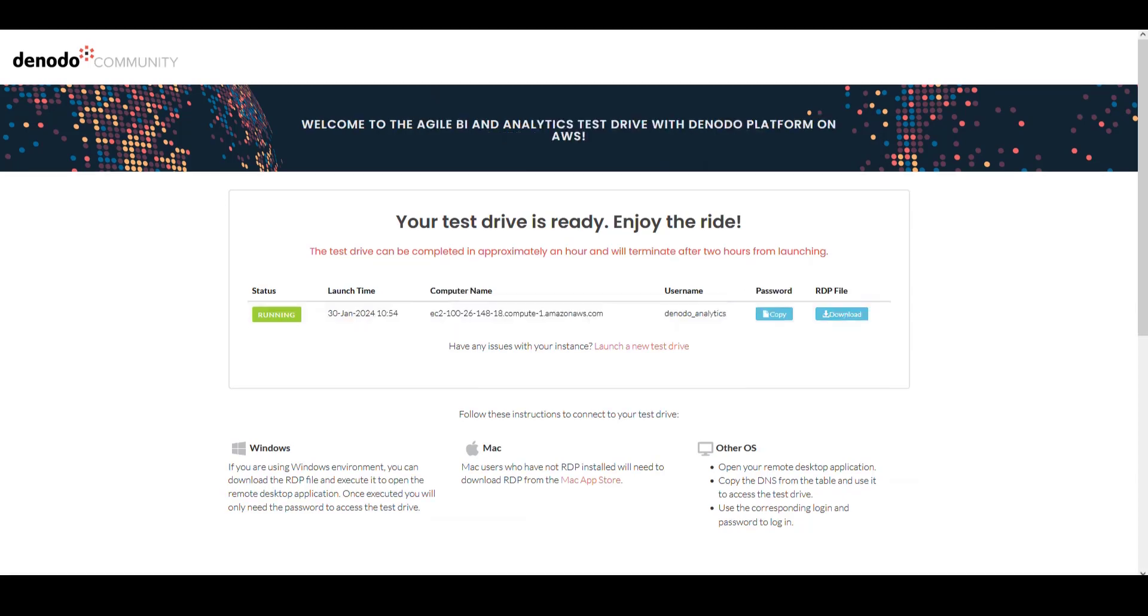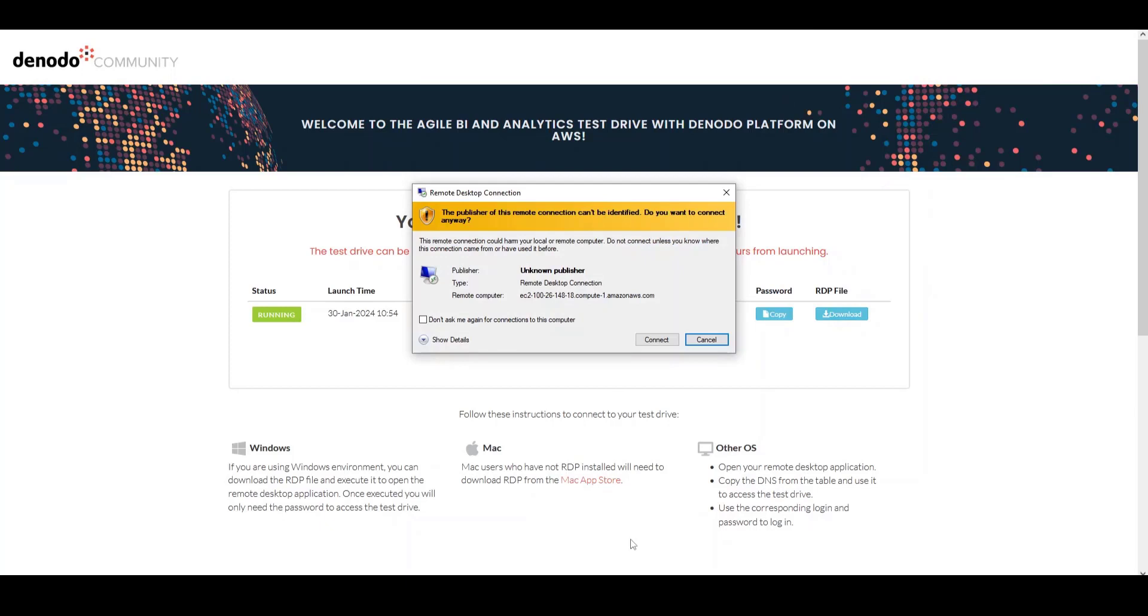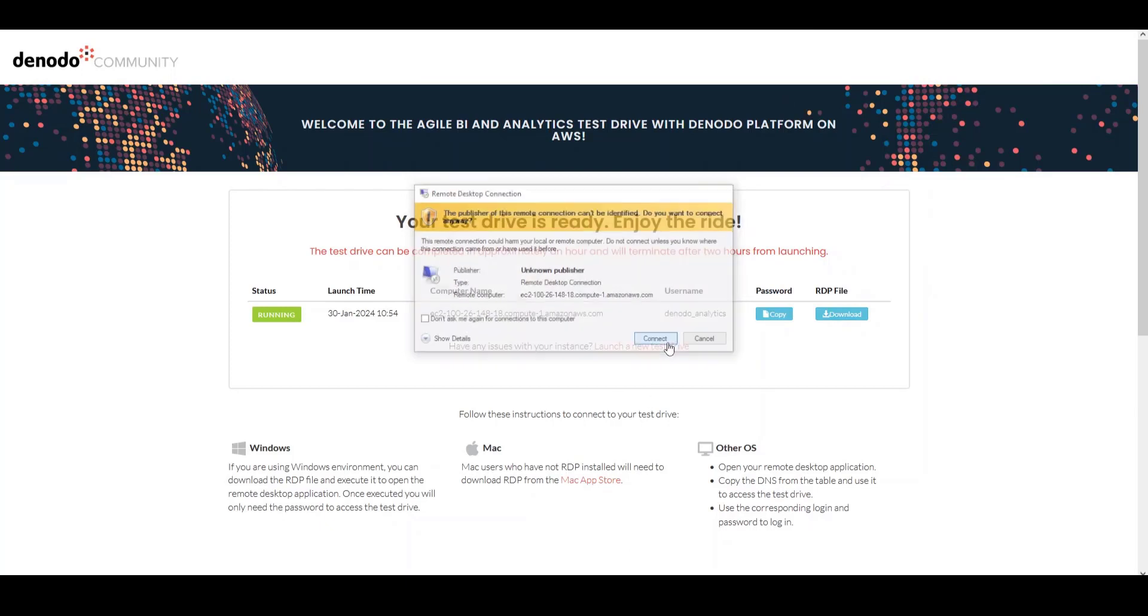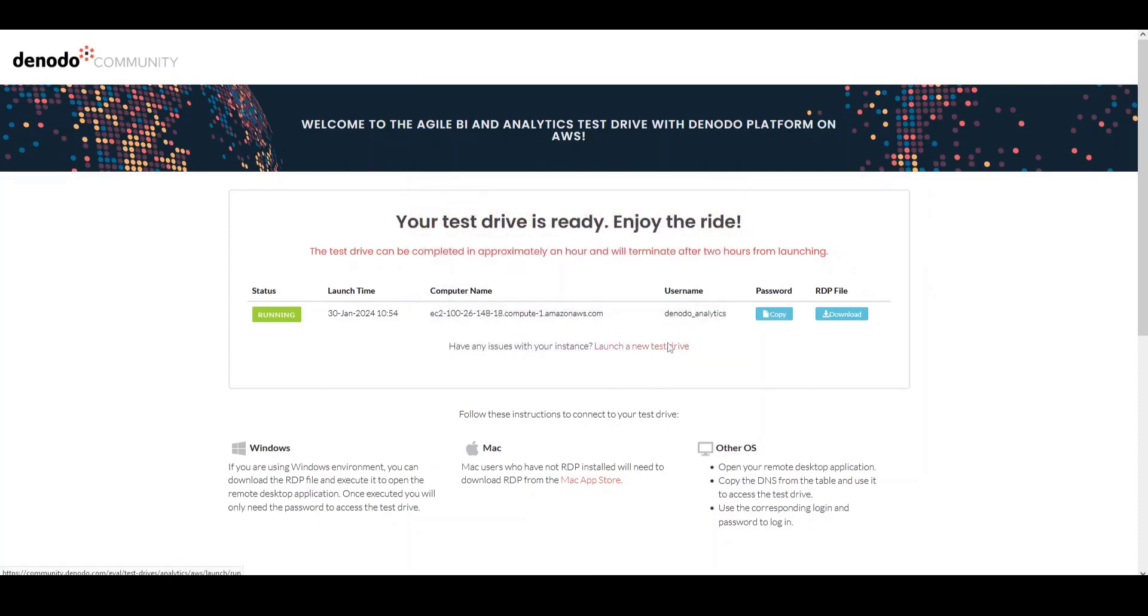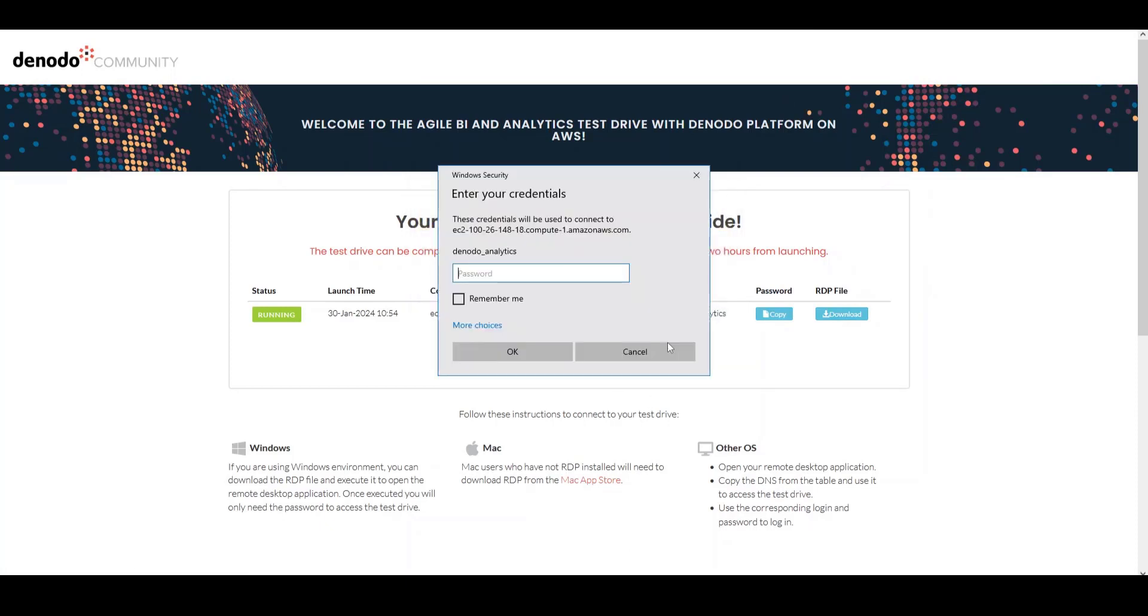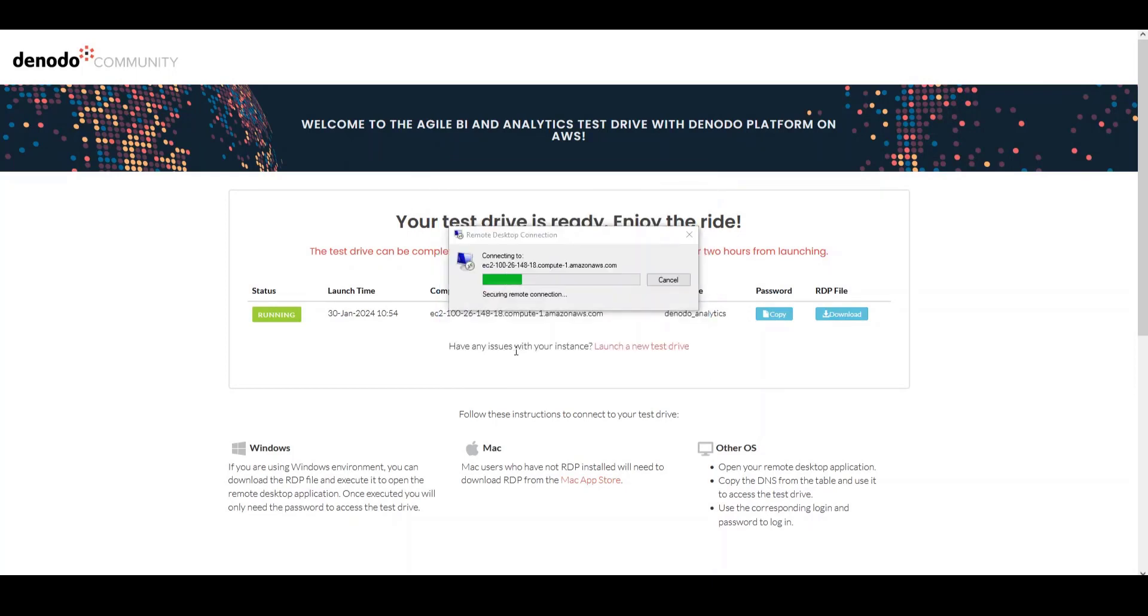Click here to open the remote desktop application, and then paste in your unique test drive password, which you copied earlier. Click OK, and this will open your remote desktop connection.